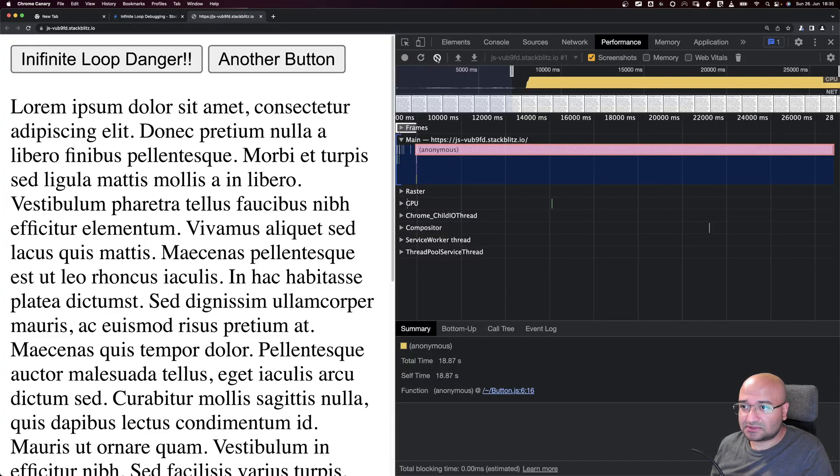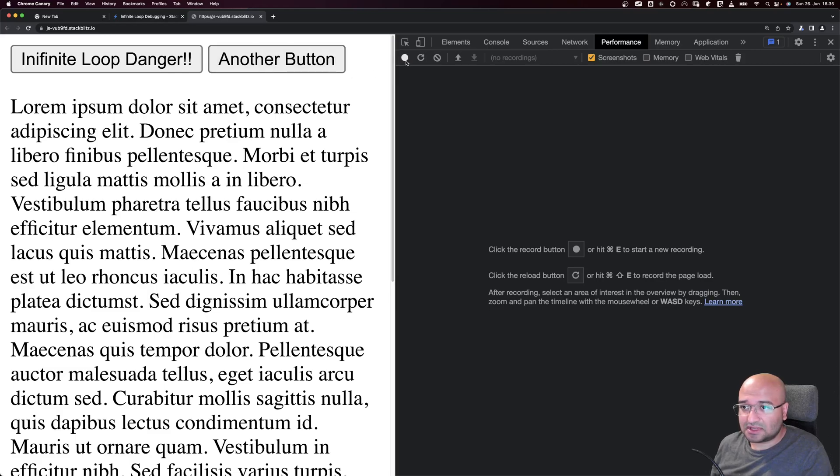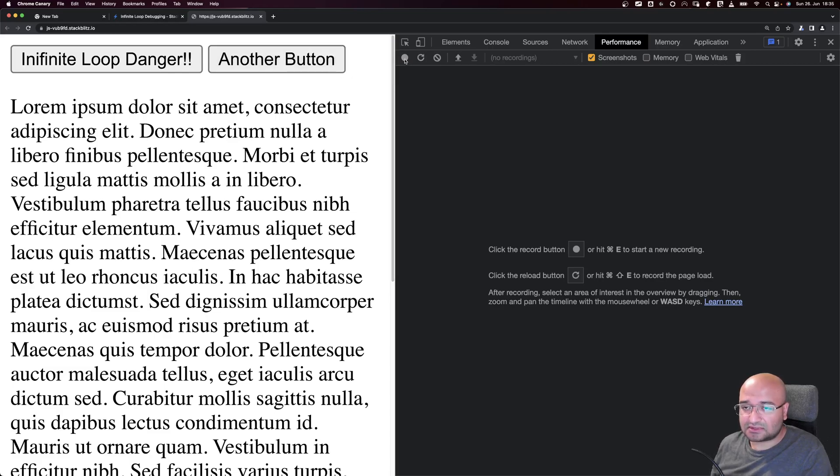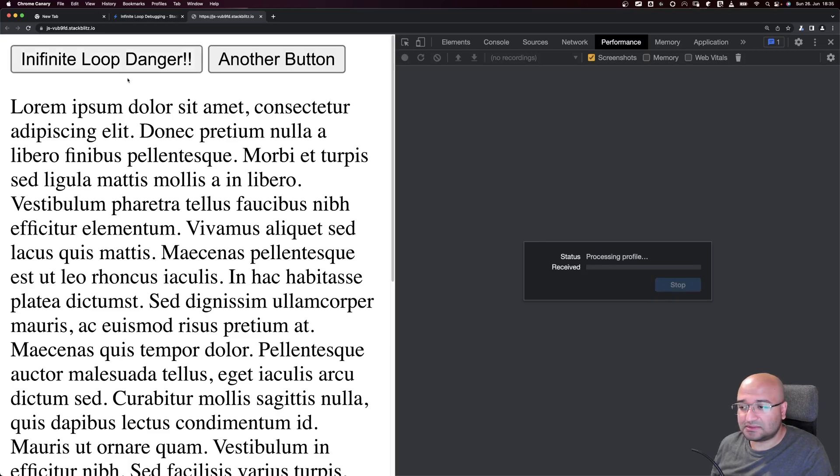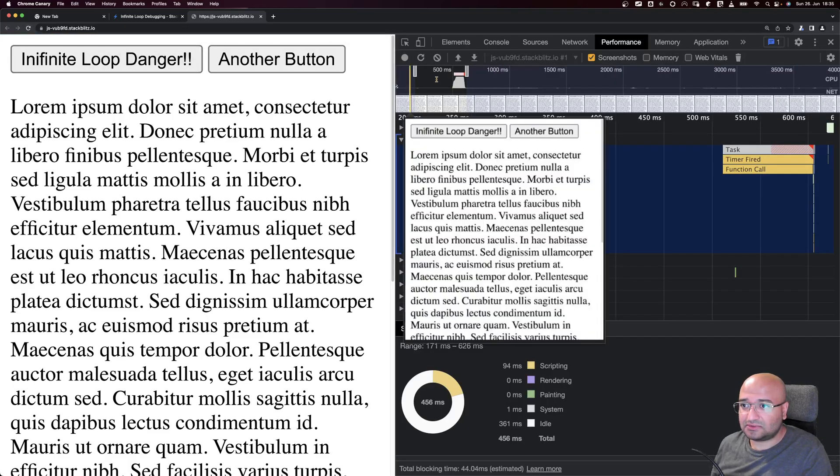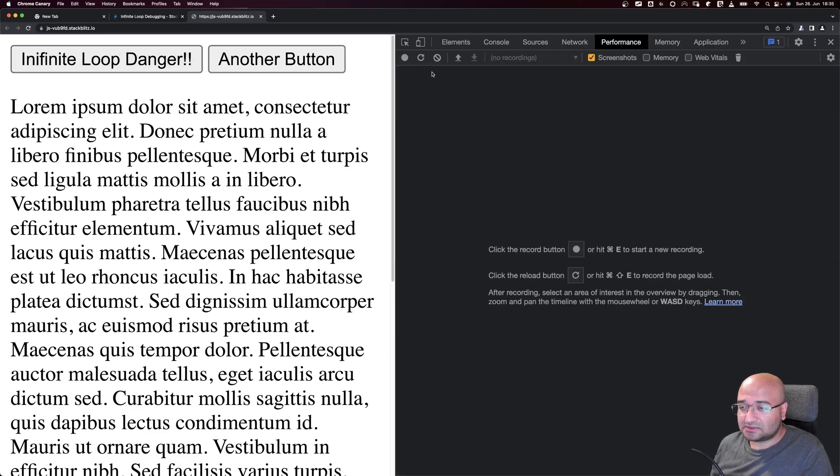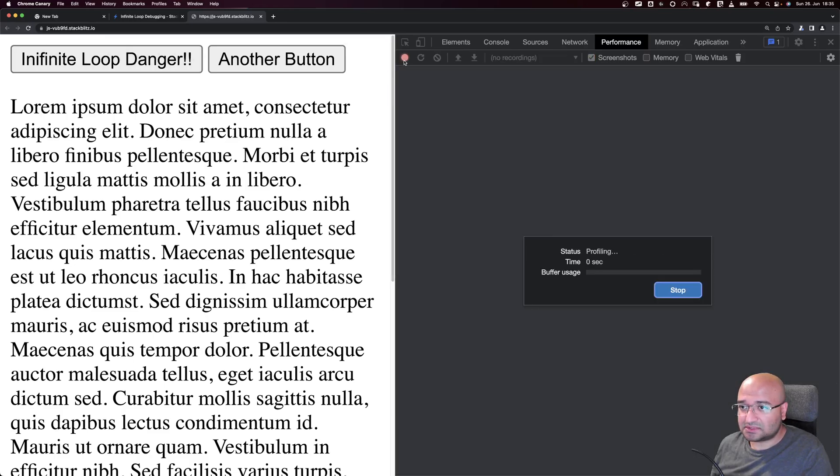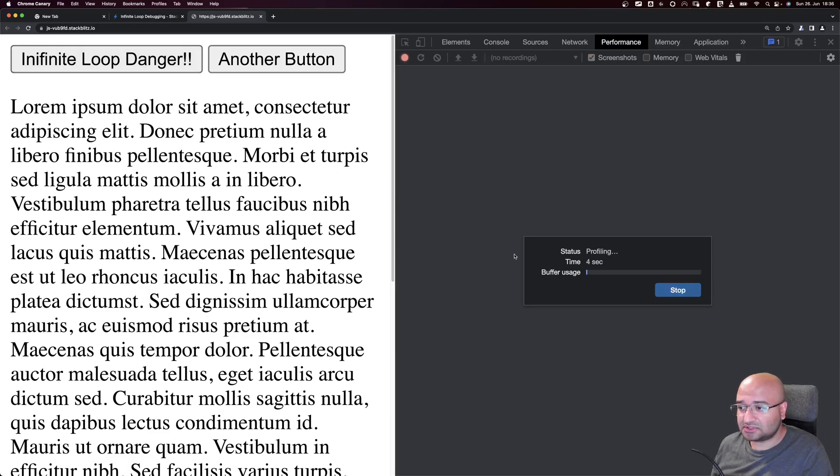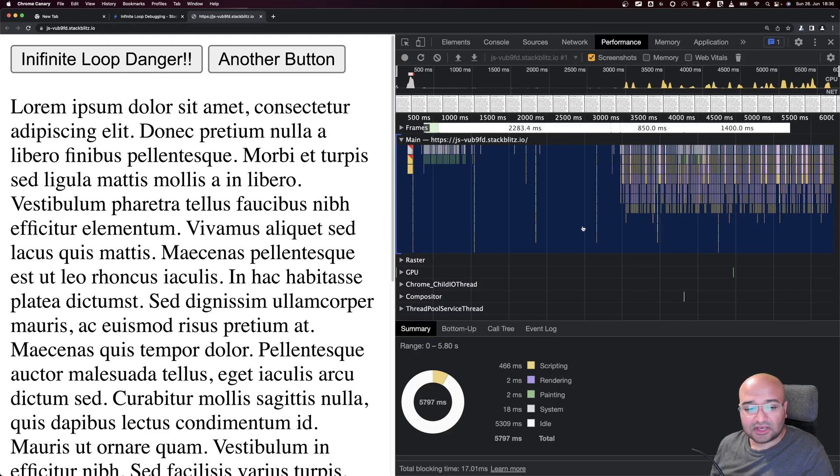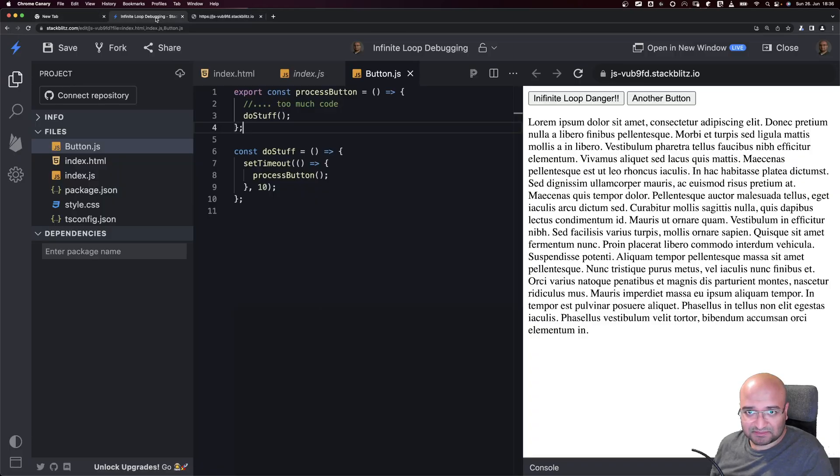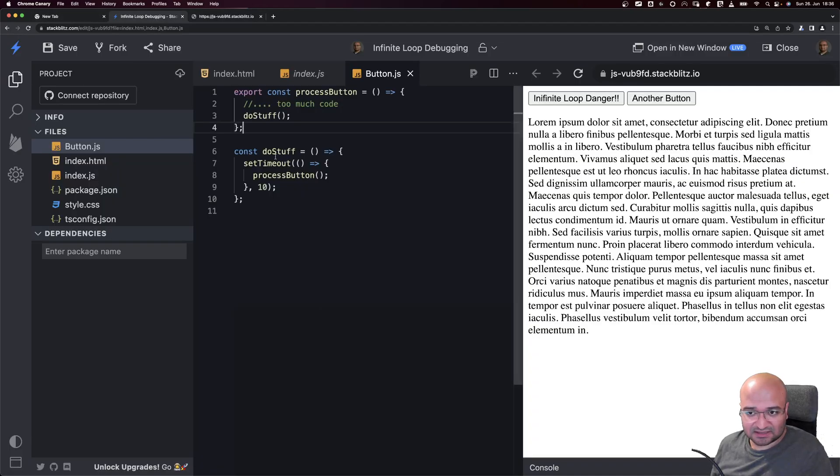I'm going to remove this performance log and start a new log again. I need to refresh the page first because we need to get the new code. Now we clear the logs, start recording, and then click on the Infinite Loop Danger button.